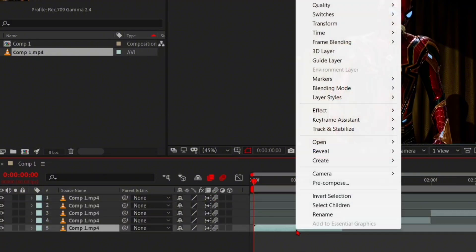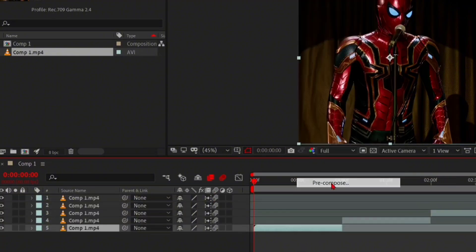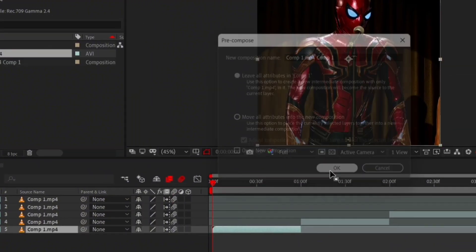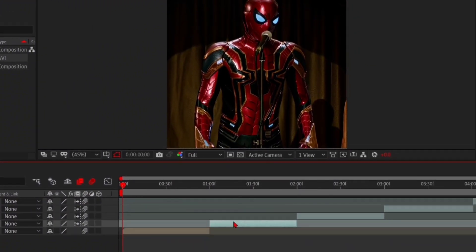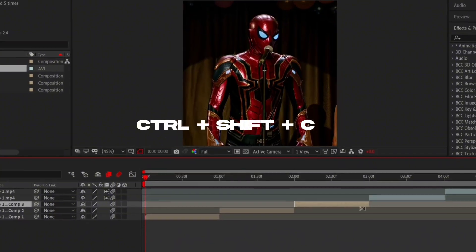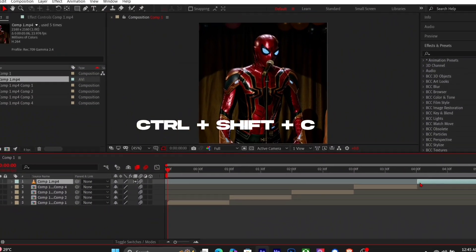Pre-compose your clips one by one. You can also press Ctrl-Shift-C.